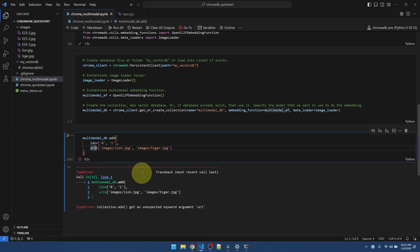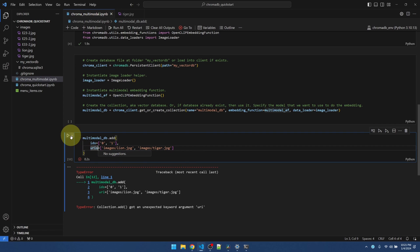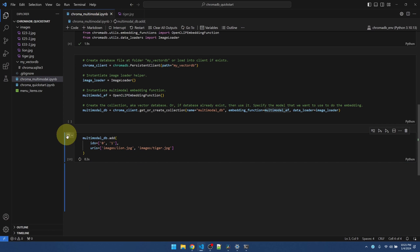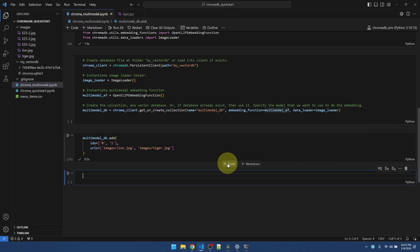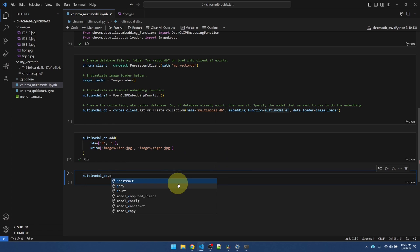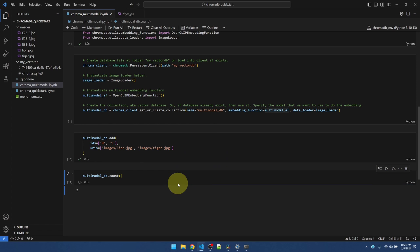It is URIs. Let me do a count. Two records. That's good.